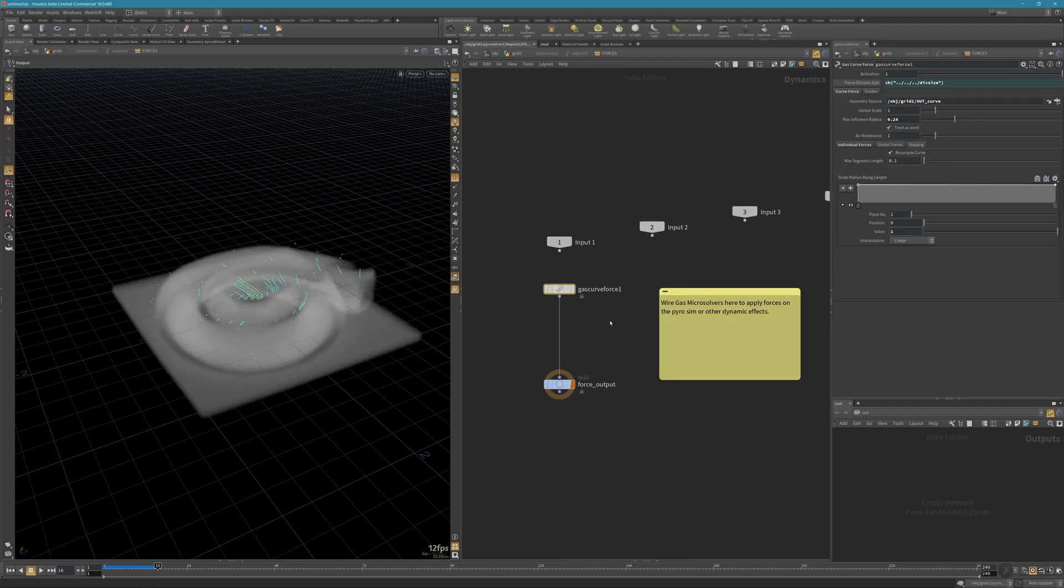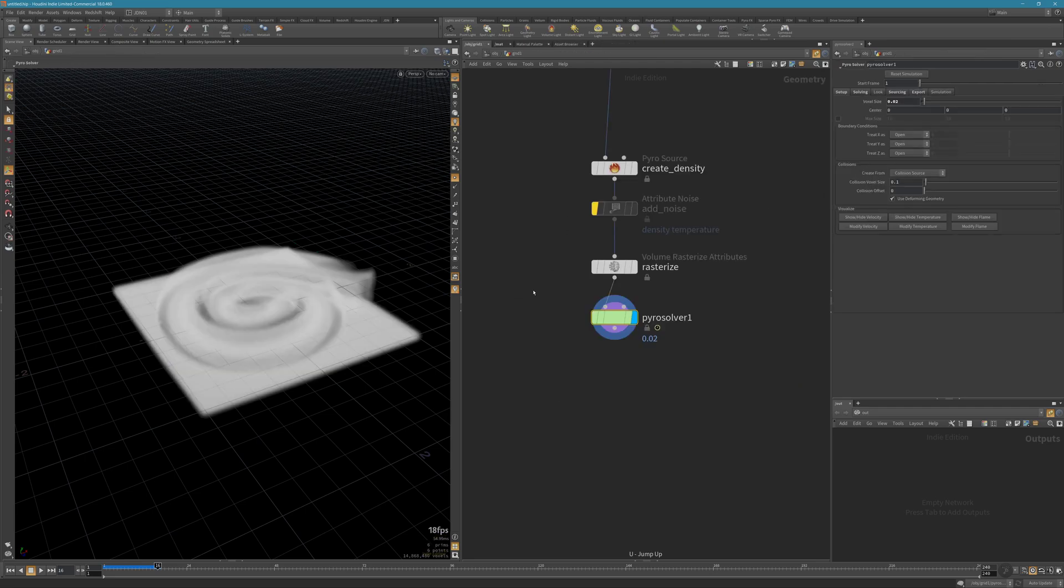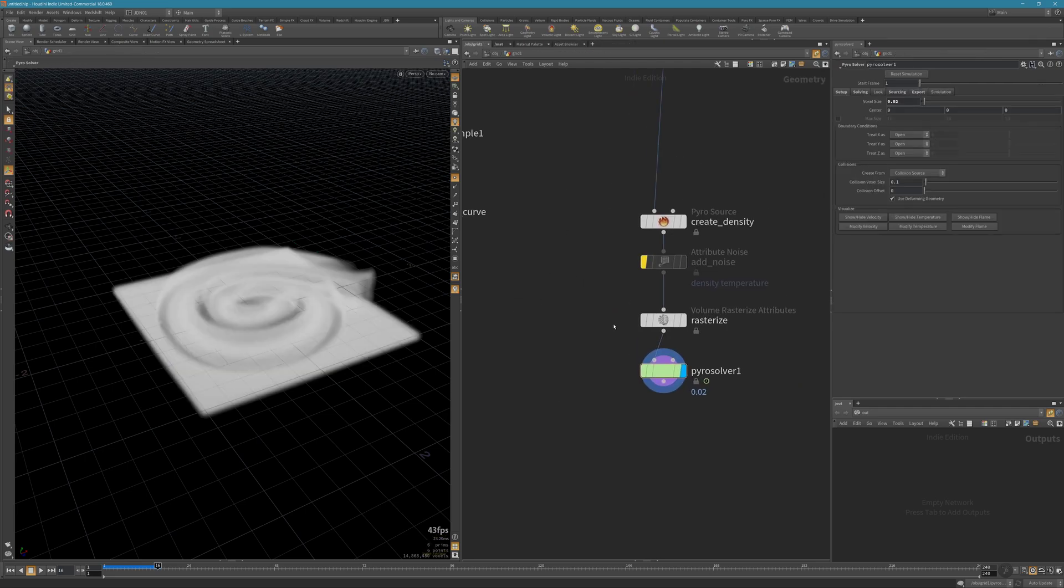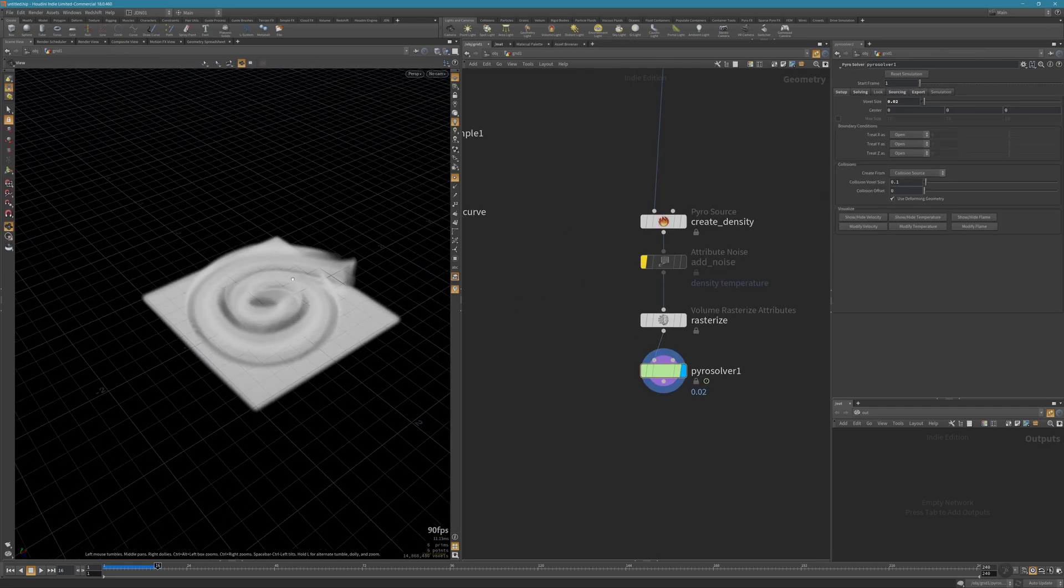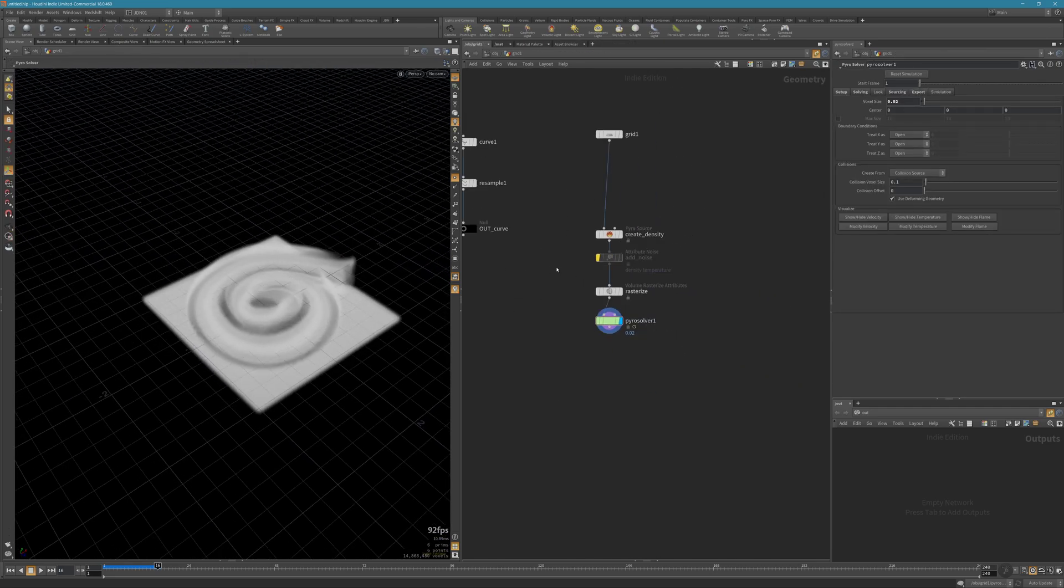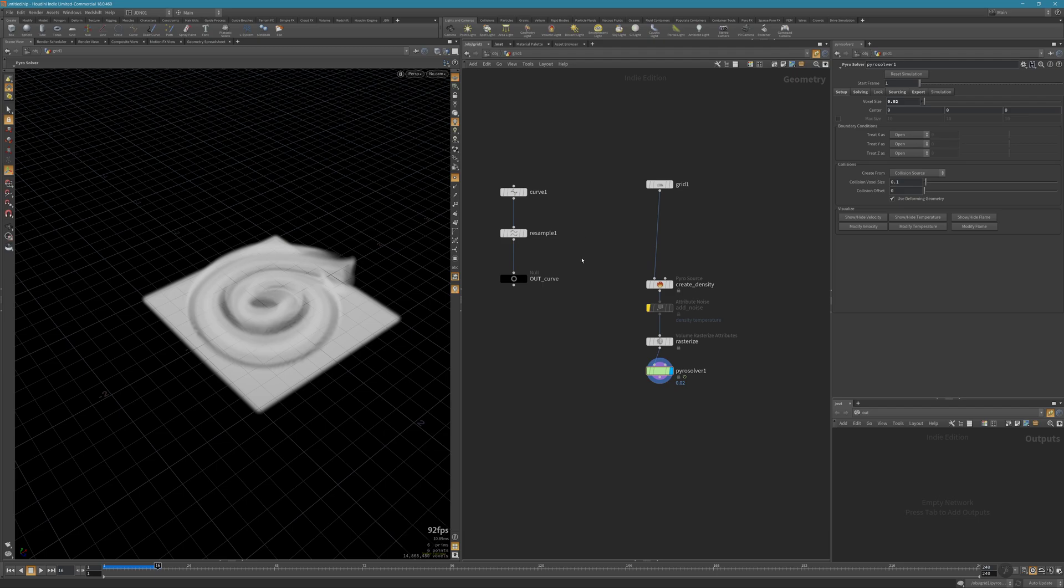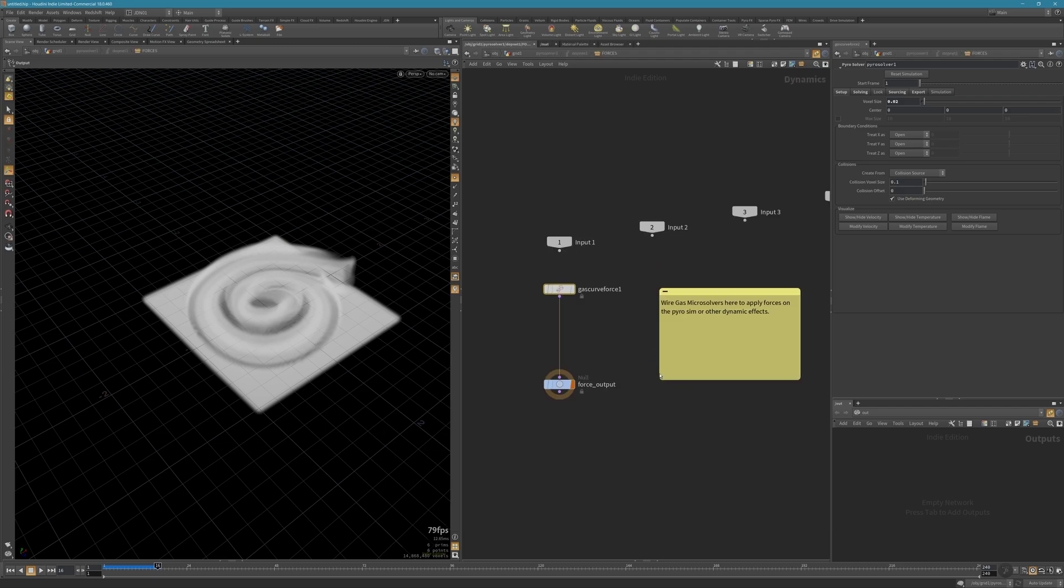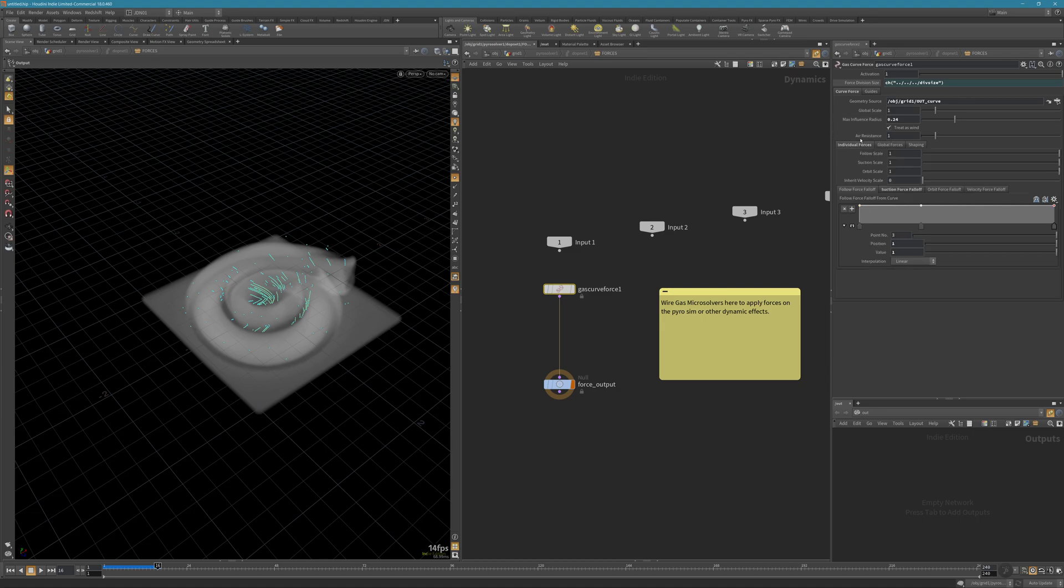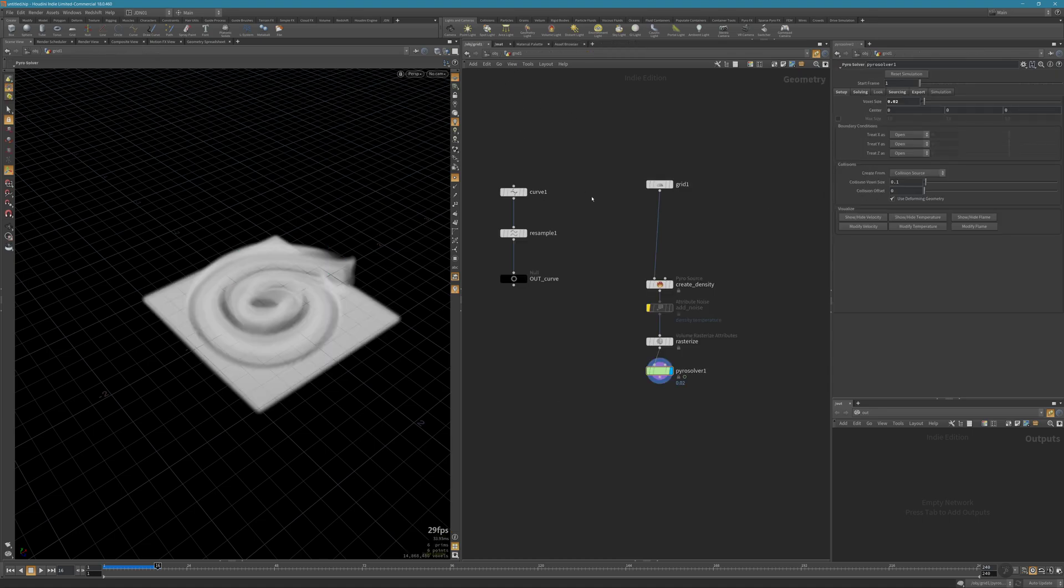This node makes your life a lot easier. I hope you enjoyed this video. This was just a quick tip. You can play along with the settings and get really nice effects. Thank you for watching.